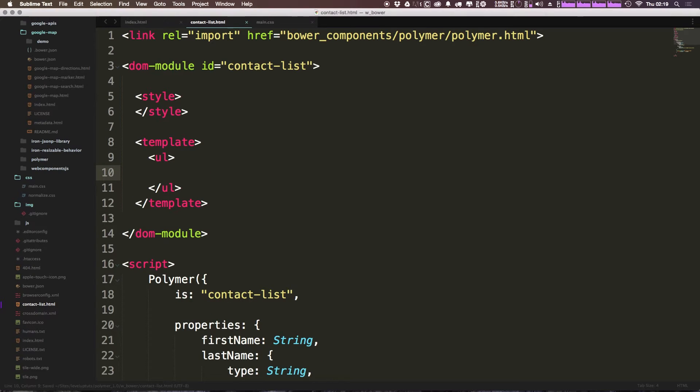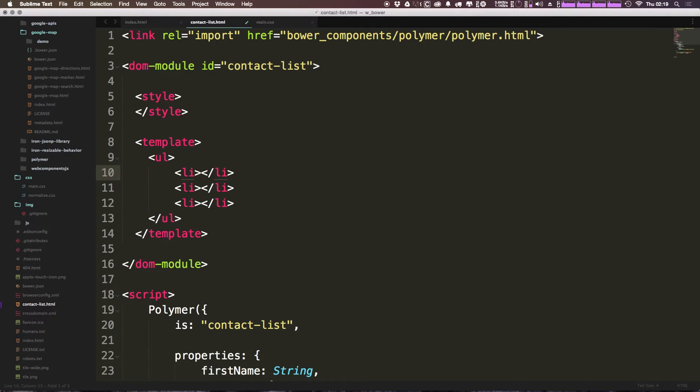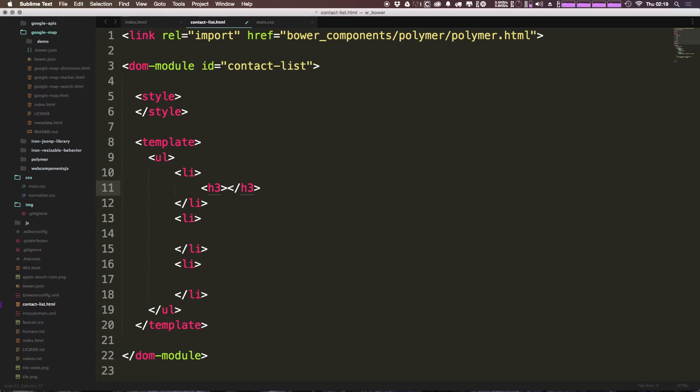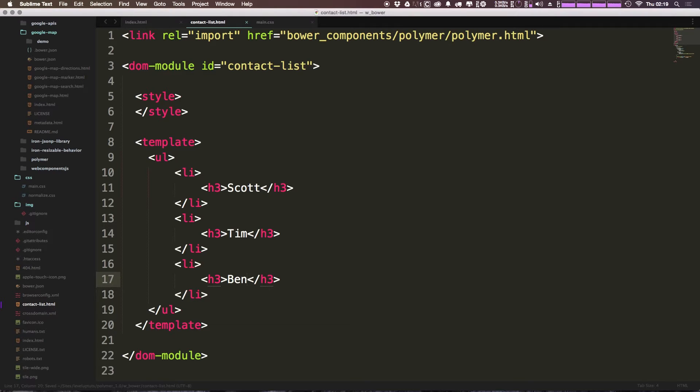Okay so now that we have an unordered list we can add some list items. In case you're wondering I'm using Emmet here to get a shortcut going. And so for each of these list items I actually want to open these up a little bit and inside of these I'm going to have just an h3 which is going to be this person's name. So this is going to be Scott, this is going to be Tim, this is going to be Ben. Okay so we have three names here.